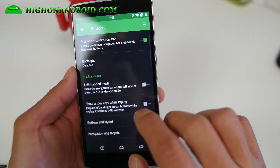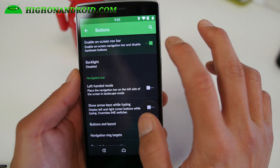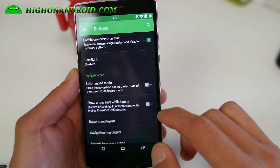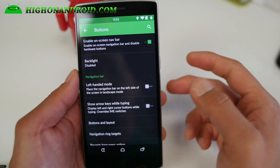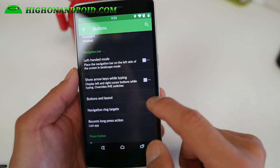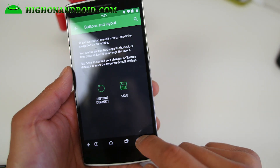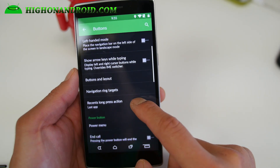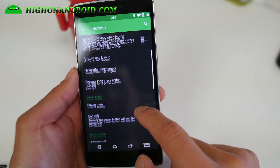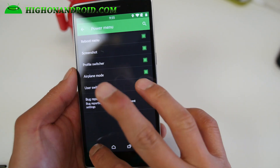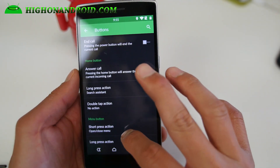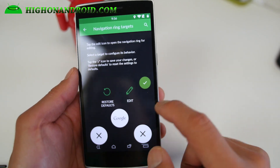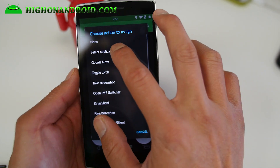I forgot to show you the buttons. You can go ahead and disable the nav buttons, and this will disable the backlight — which was a problem with custom ROMs that didn't have this option and would leave your lights on. There's also left-handed mode, buttons layout, and you can add an extra button like the menu button. You can change the recent long press action, add a screenshot to the power menu, customize your hardware buttons, and you get navigation ring targets where you can add up to three ring targets for your favorite applications.